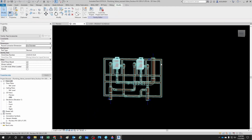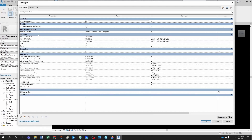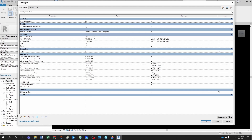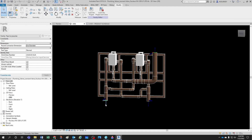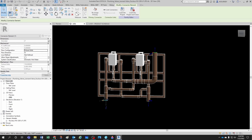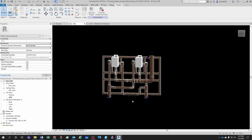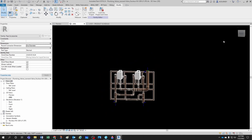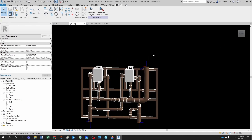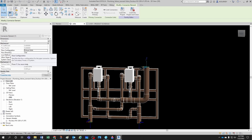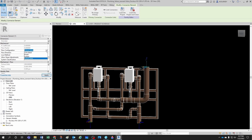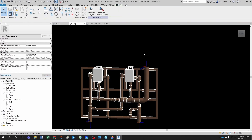Let's verify everything is working. I change the mixed water fixture unit parameter to 200 — it works. Set it to 150 — works. Set it to 50 and now the hot water reads 37.5 and cold reads 12.5. Now for the outlet, instead of a fixed fixture unit value, I change it to 'Calculated' so it reads the value out of the connected system automatically. Let's test that.